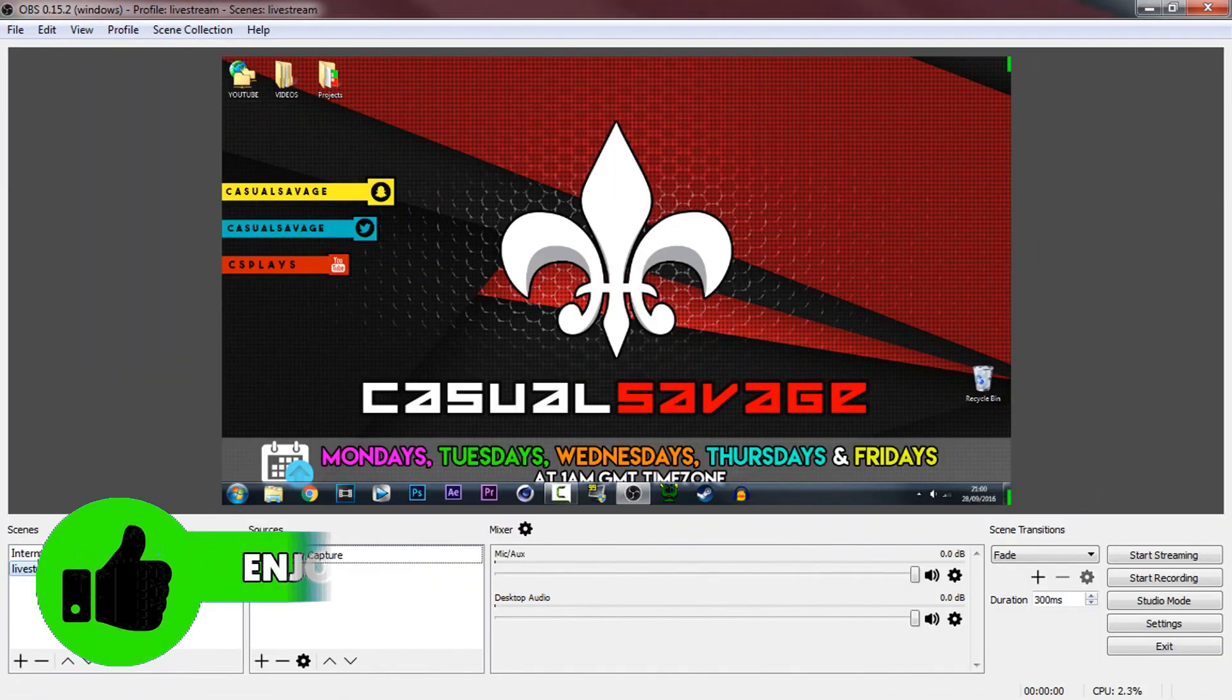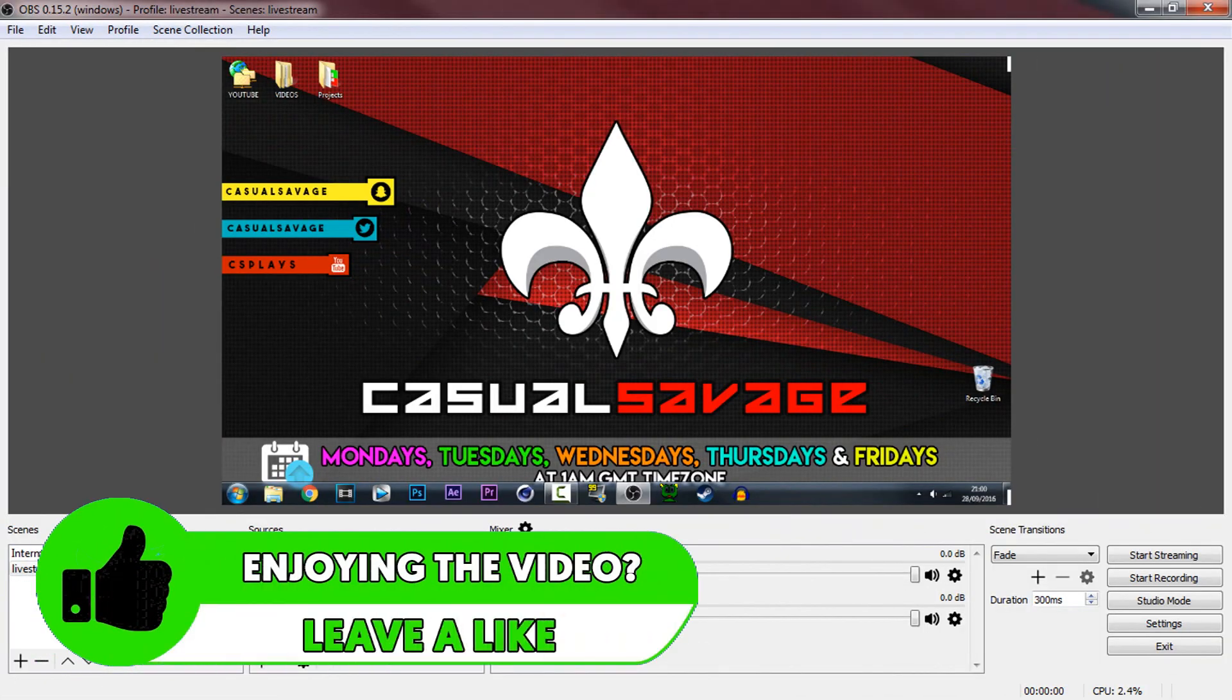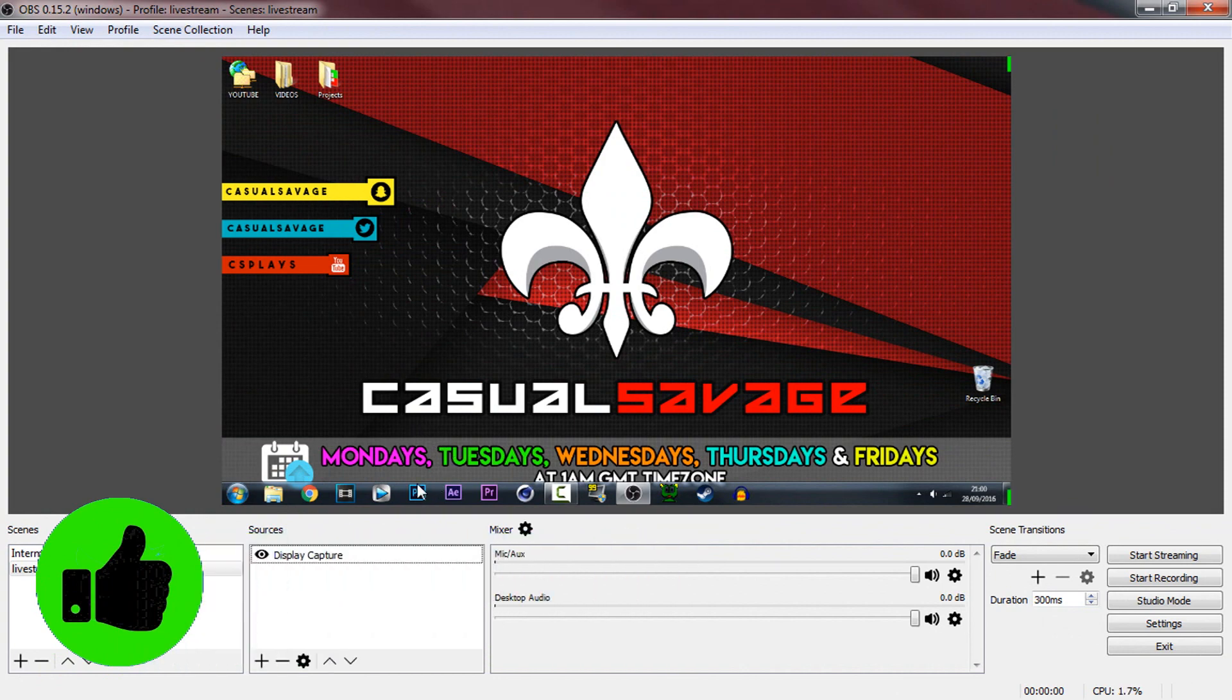Okay so this is currently my OBS as you can see I have display capture on and you're currently looking at my second monitor.